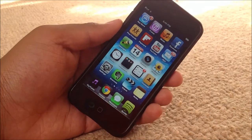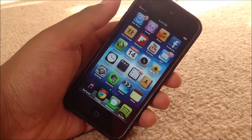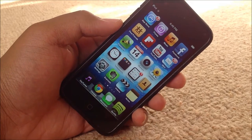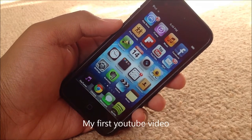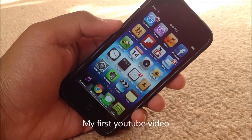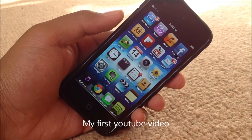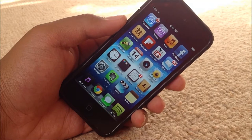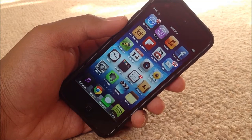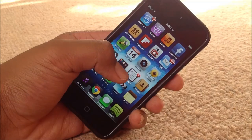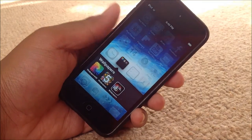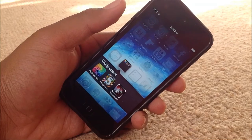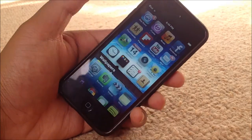Without further ado, let's get started. We'll start off at the top left corner. We have App Store, iTunes, Music, Facebook, Find Friends, Flipboard, YouTube, Mail, Flashlight, Calendar, Camera, Photos, Clock, Wallpapers HD — and a Wallpapers folder containing Wallpapers for iPhone 5 and HD Wallpapers.